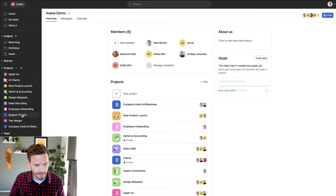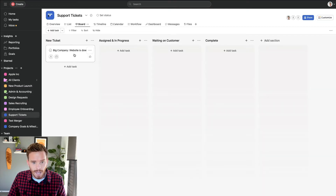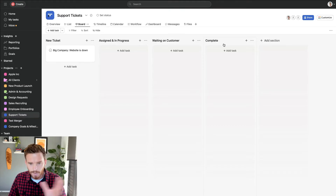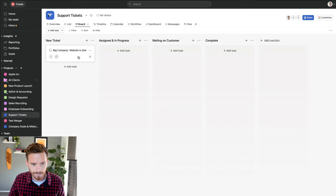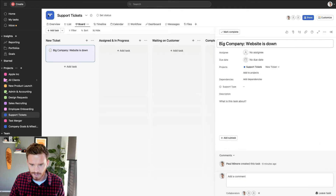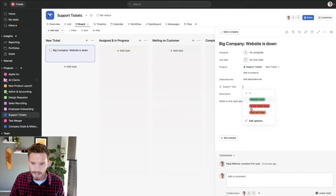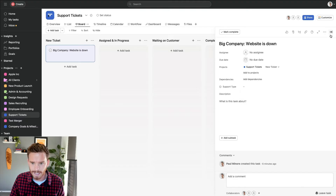Let's go back to my support tickets project. You can see I've set up some basic sections — I've got a column for new tickets, assigned and in progress, waiting on customer, and complete. I'm just going to move tasks through these sections. Here's an example task — I've got the client or company name and a description of the issue. The website is down. I've also set up a custom field for the support type to see if it's a website issue, social media issue, or paid ads issue.